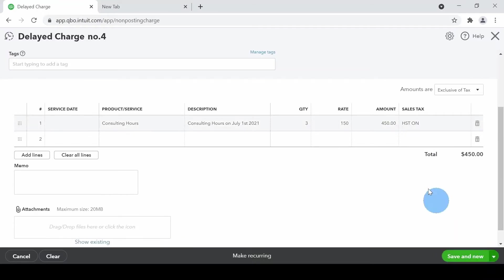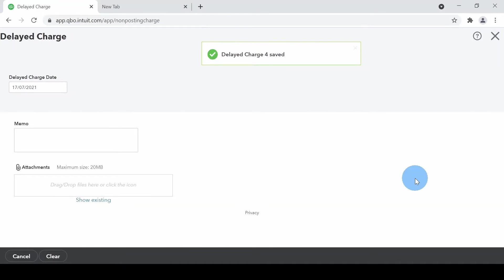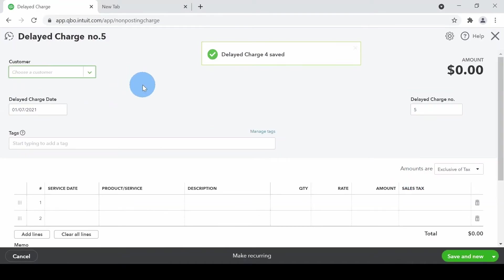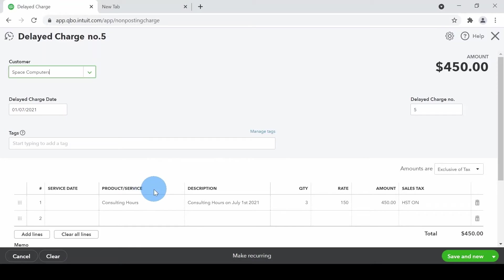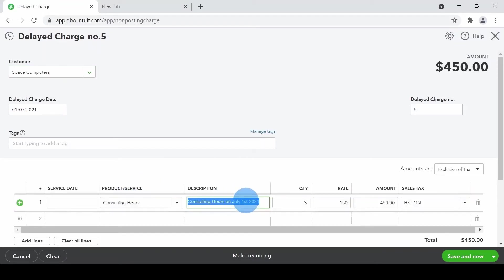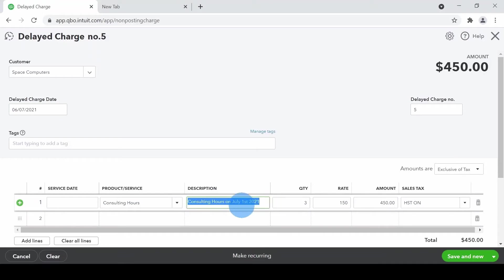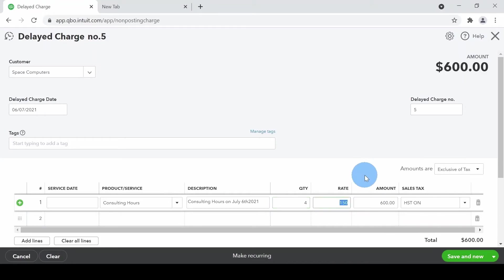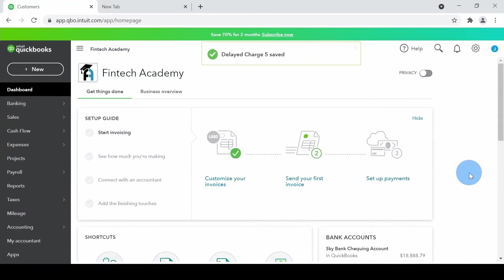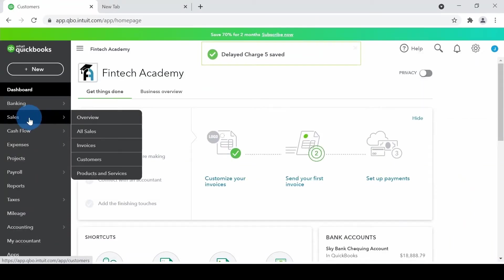I'll do save and new because I want to record one more transaction for the same customer. I'll select Space Computers again. The product is consulting hours — but this consulting was done on July 6th, so I'll change the date to the 6th. On that date we did four hours of consulting. Save and close.